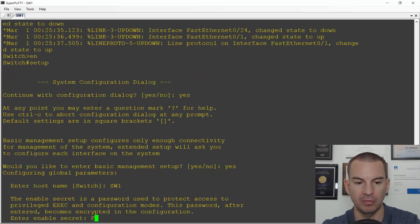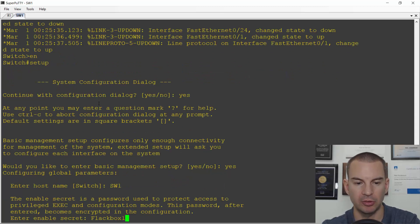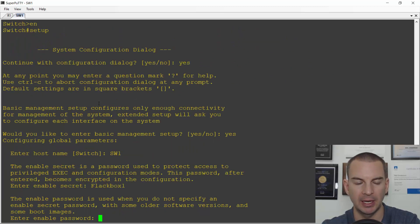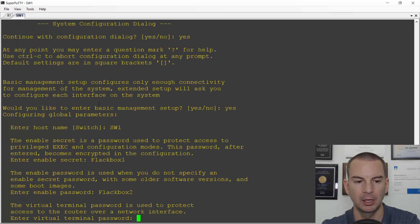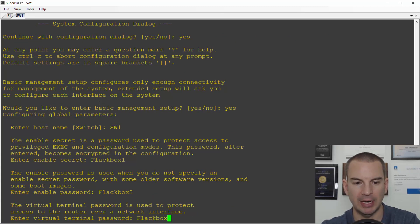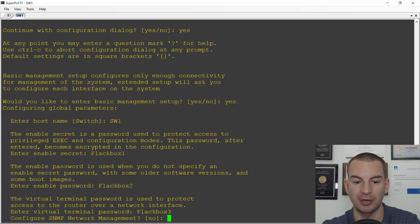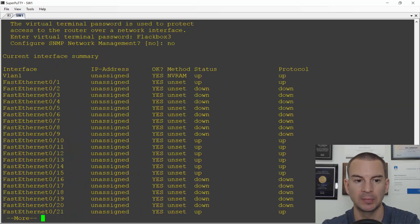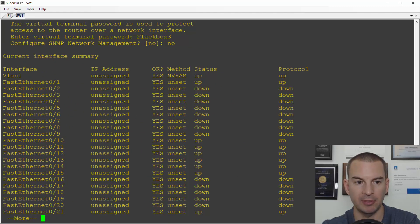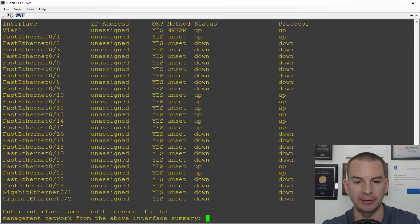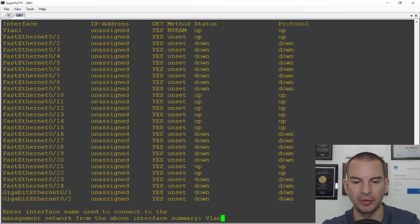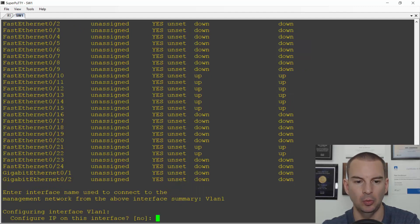I'll use the enable secret. I'll enter that. Add also an enable password. The virtual terminal password for telnet access. Do I want to configure SNMP? Not for now. It will show me the interfaces and this is a layer two switch so I need to configure it on the SVI for VLAN one.